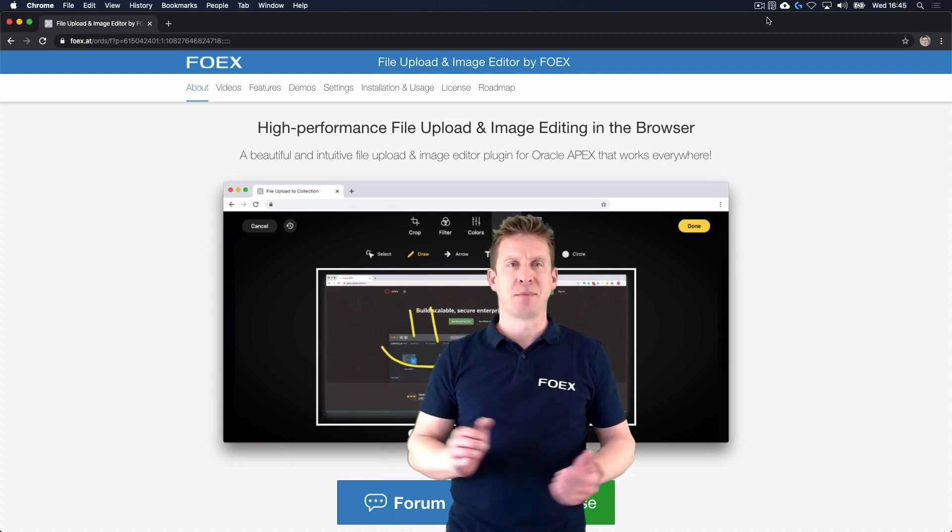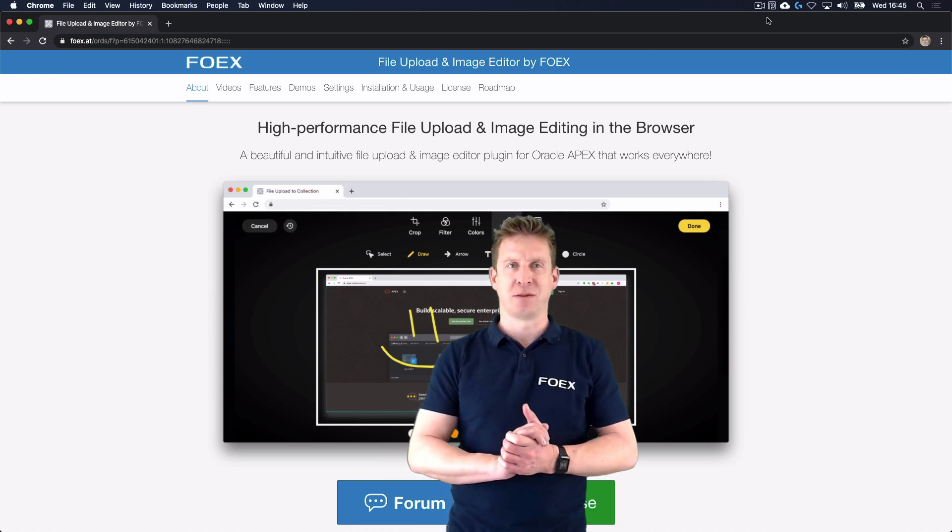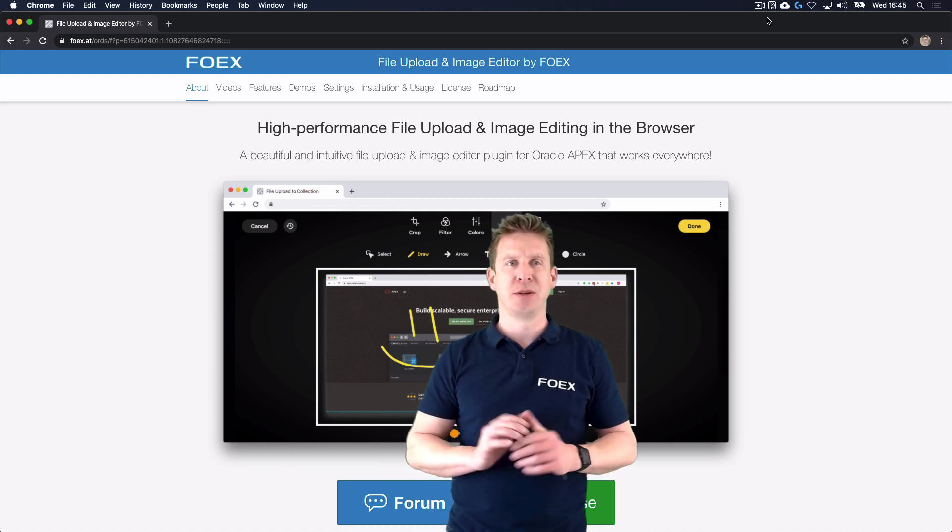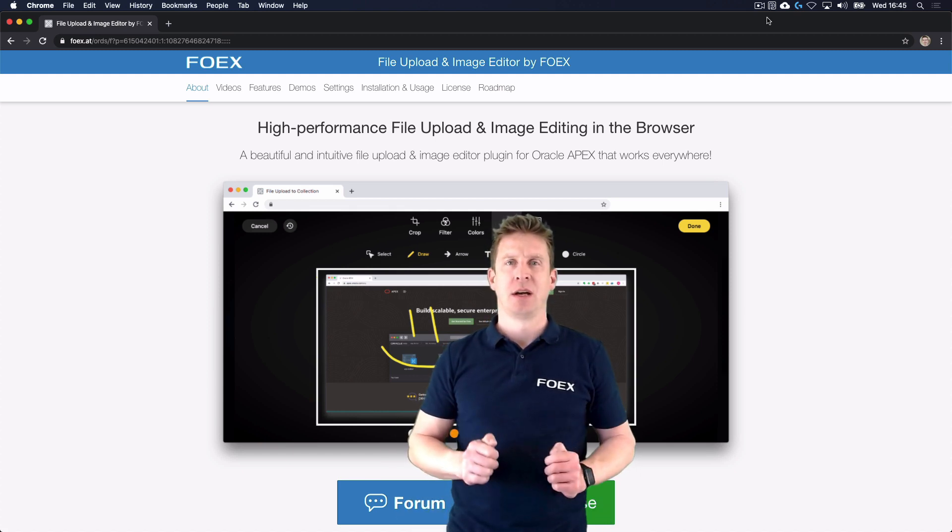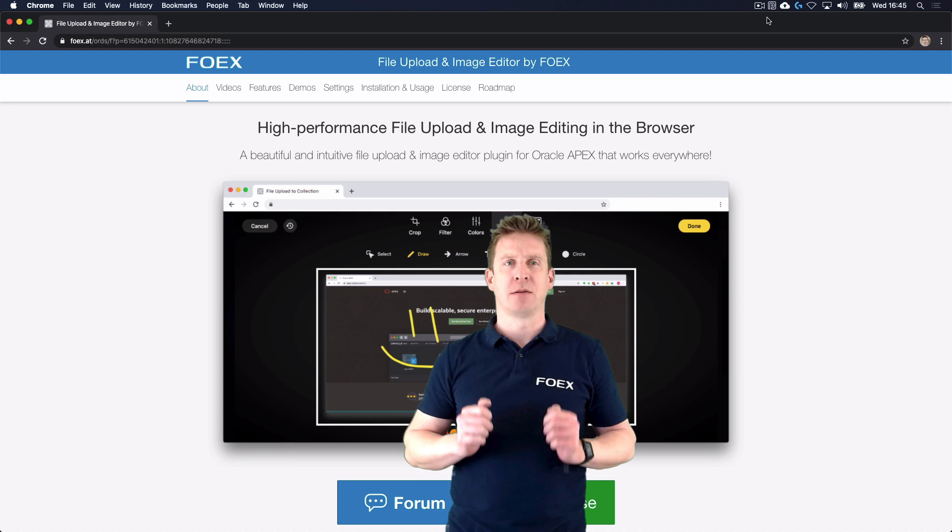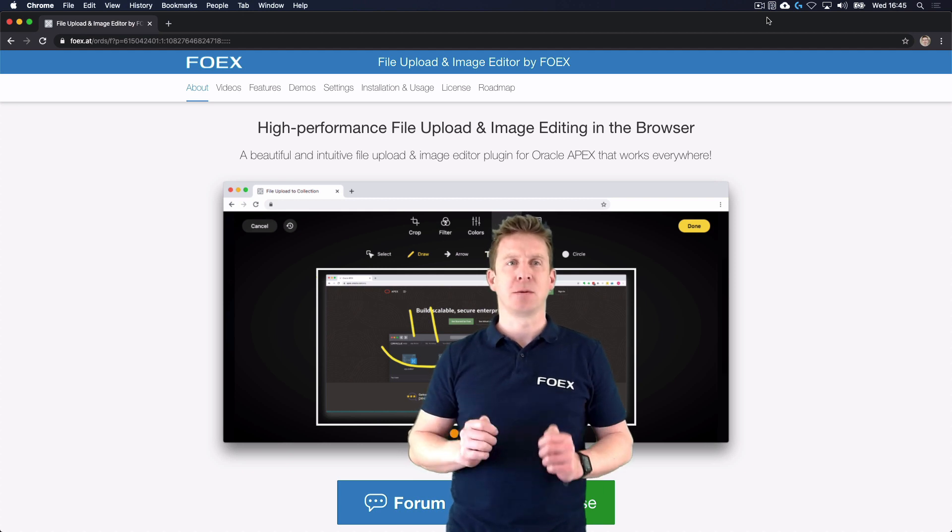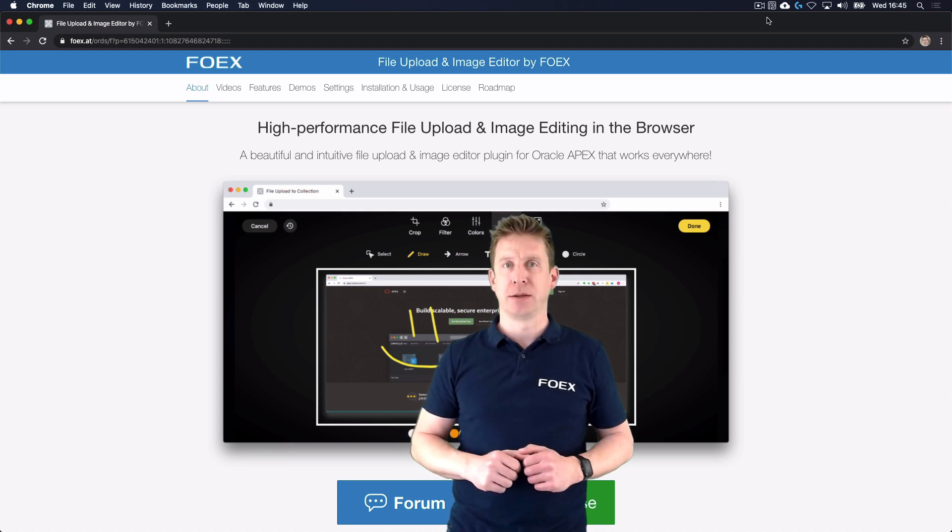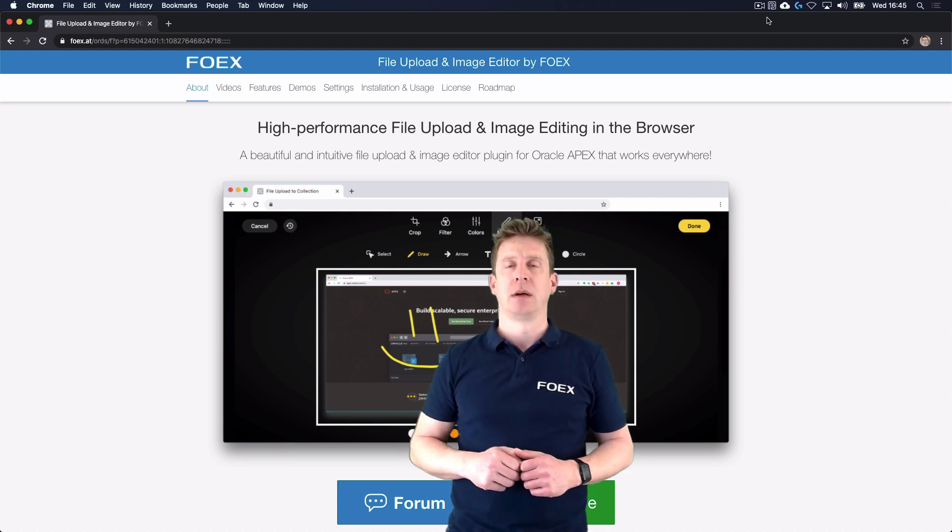Hey, today is a big day for us at FOIX. We launch a new product which will be our first APEX plugin outside of the well-known FOIX plugin framework.